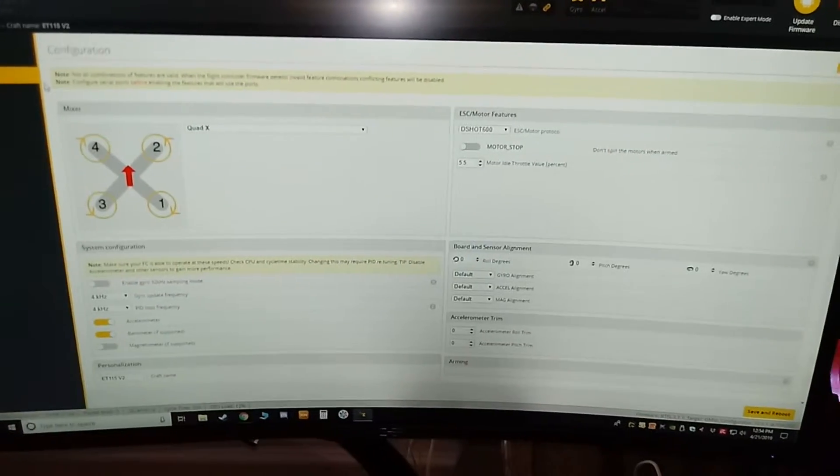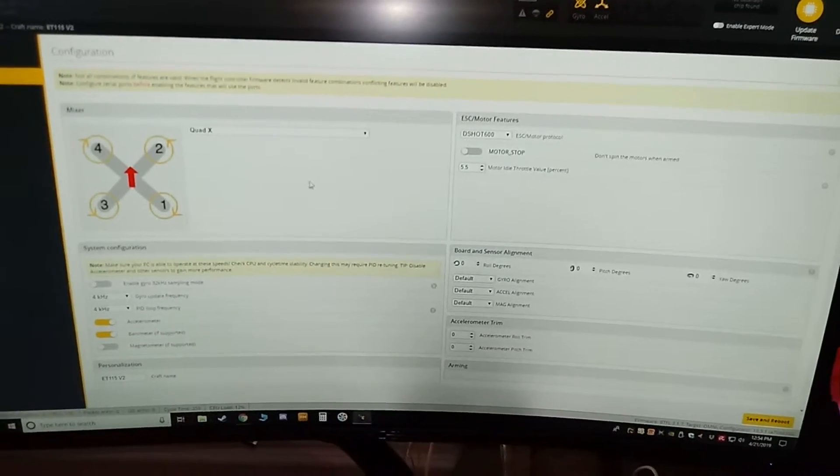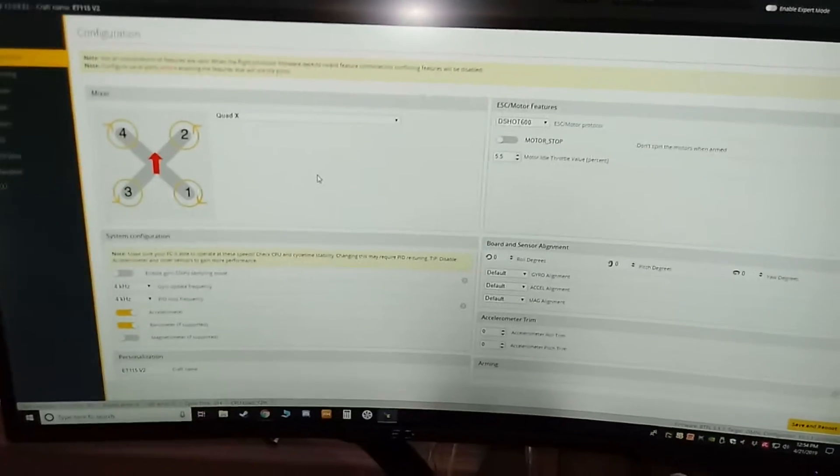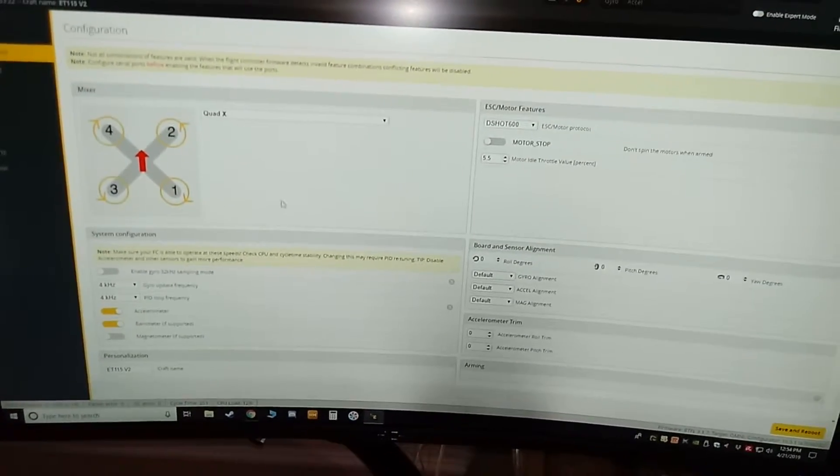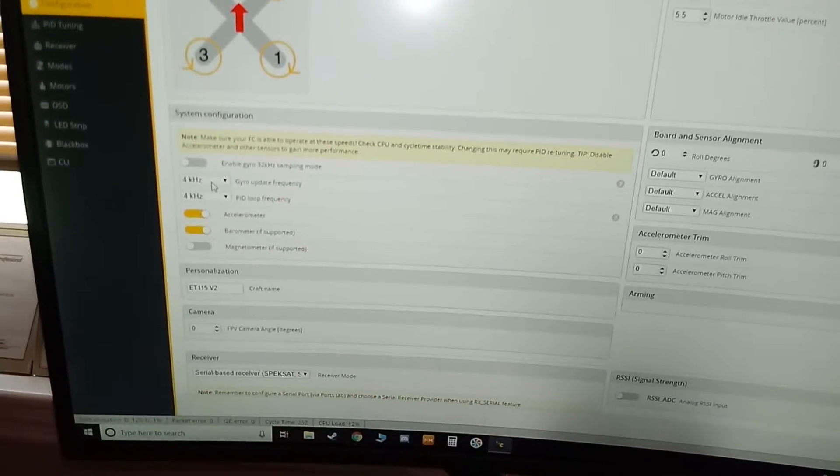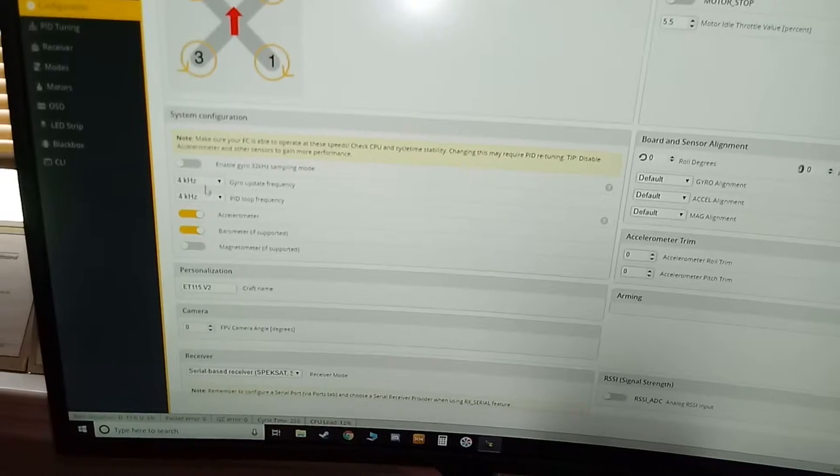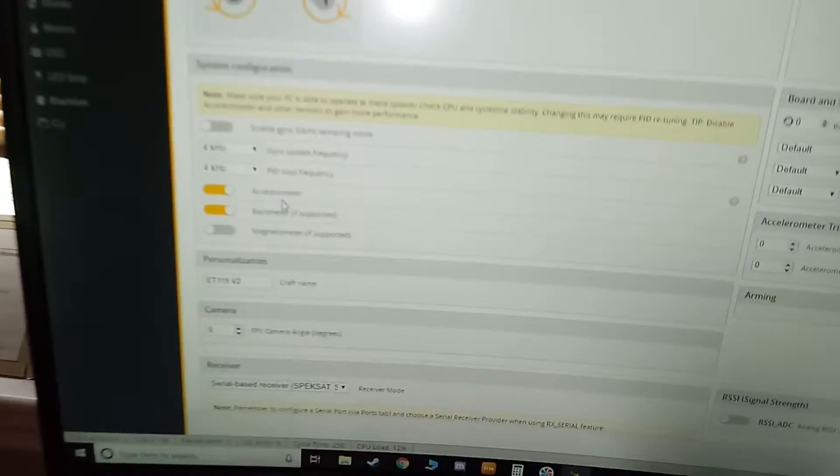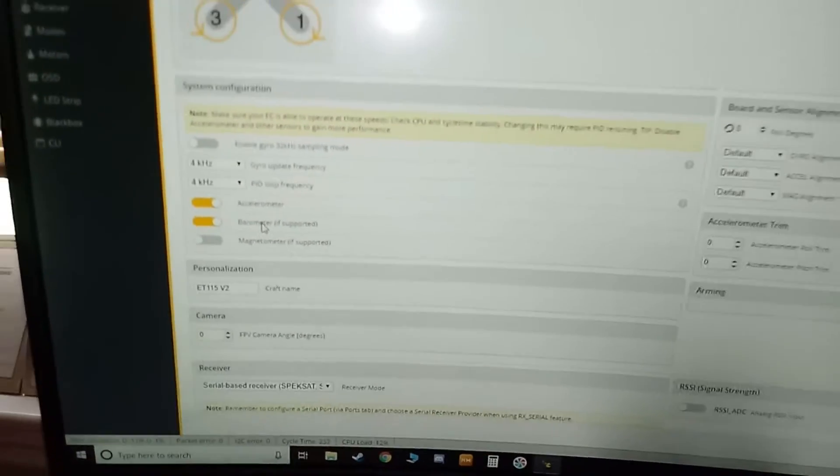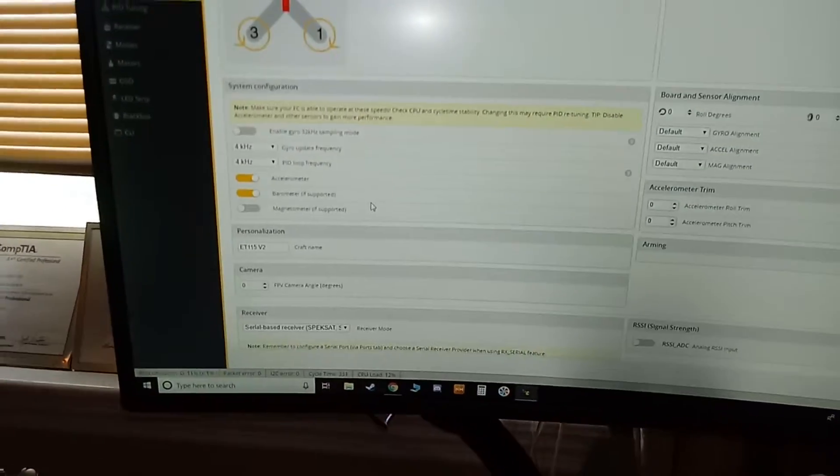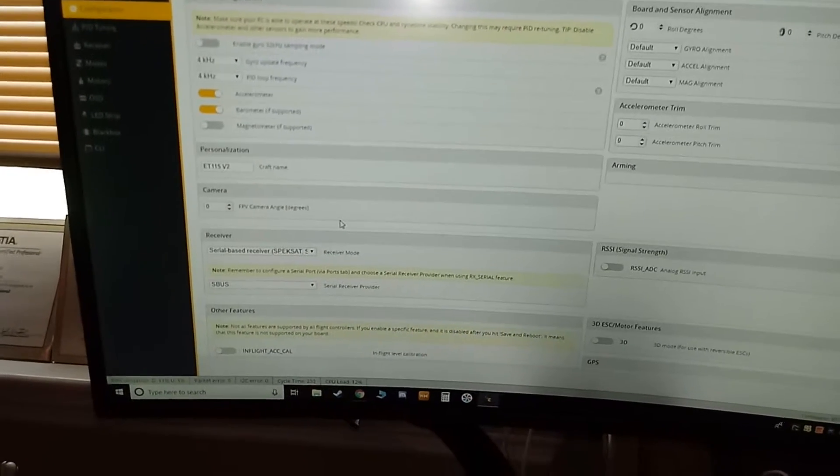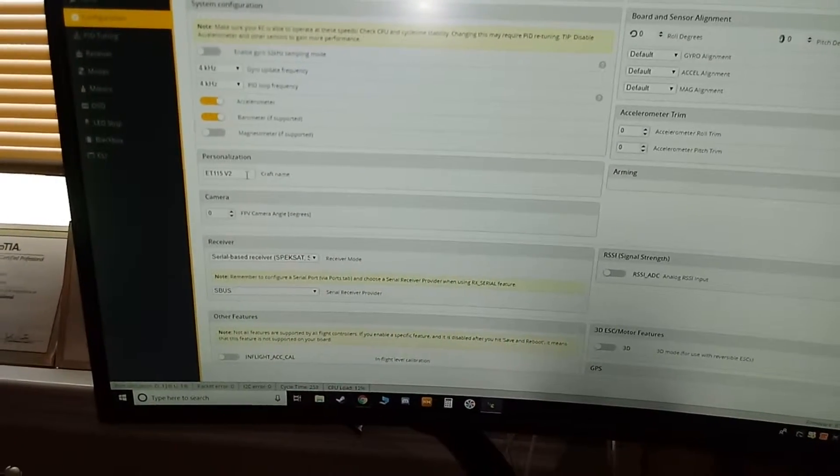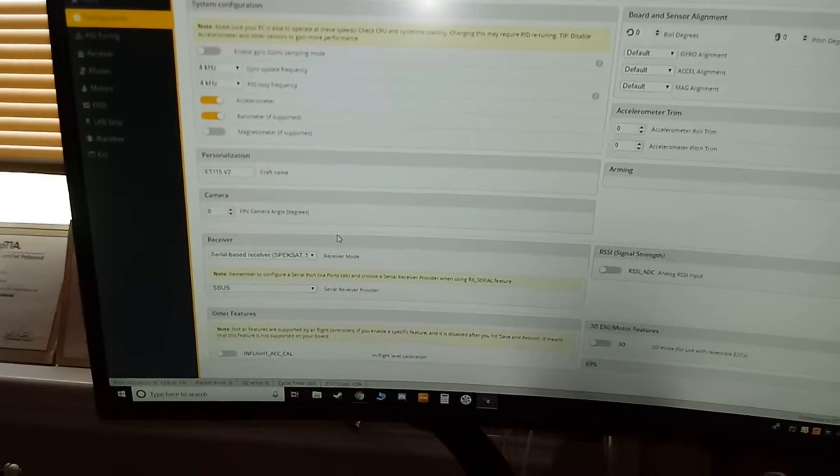We're going to come over to configuration. This is one of your main windows you'll be using. I have it as Quad X. From what I saw, a couple people on the internet said 4 kilohertz, 4 kilohertz, so I did that. I enabled accelerometer and barometer. I named it so when I fly FPV I have a little name down at the bottom.